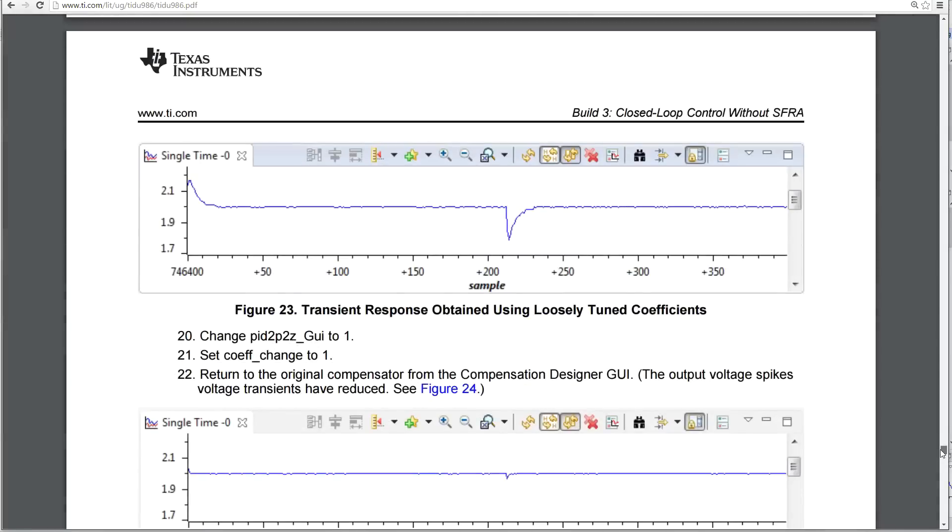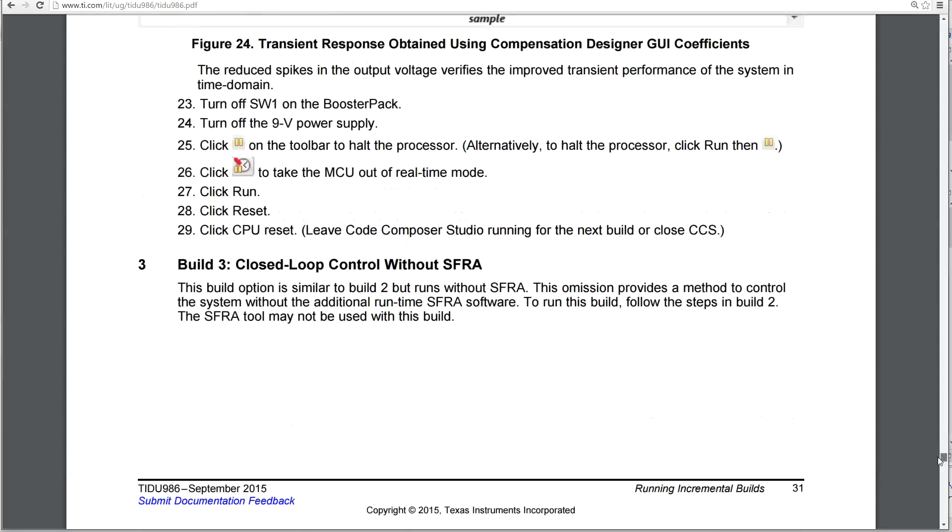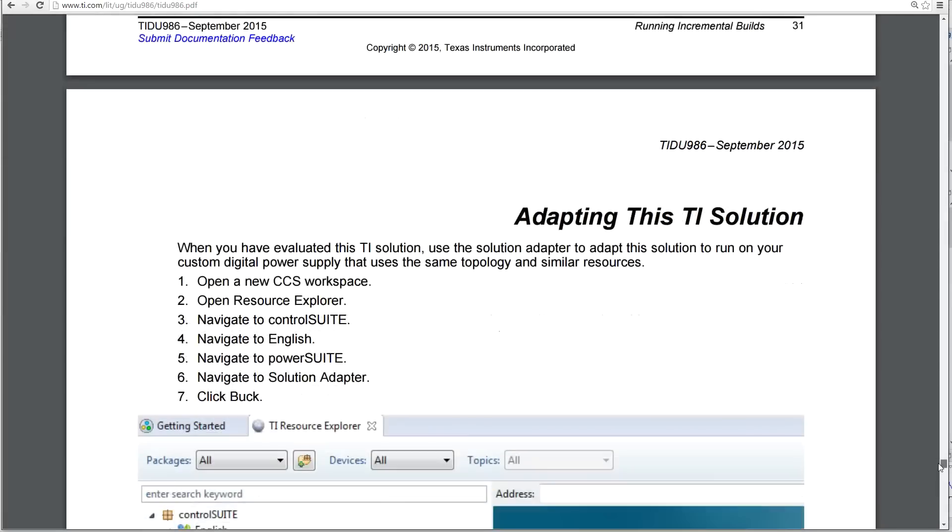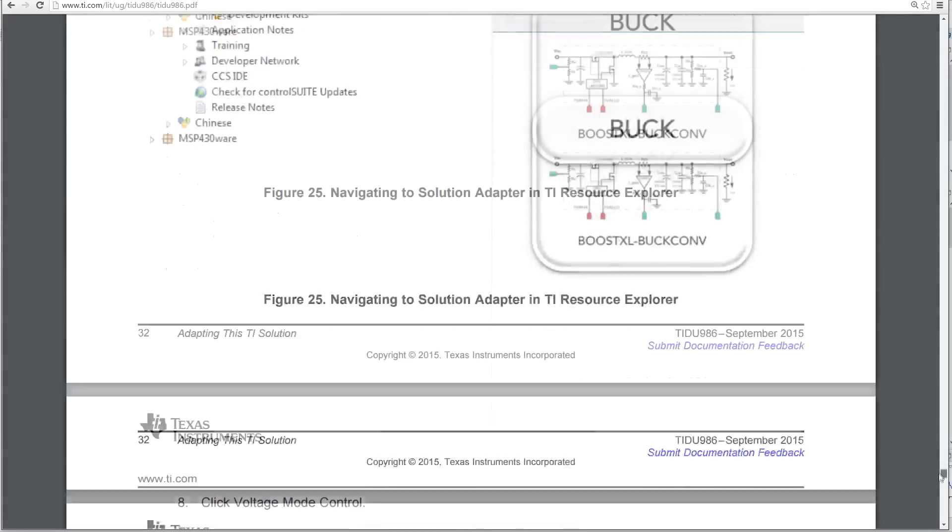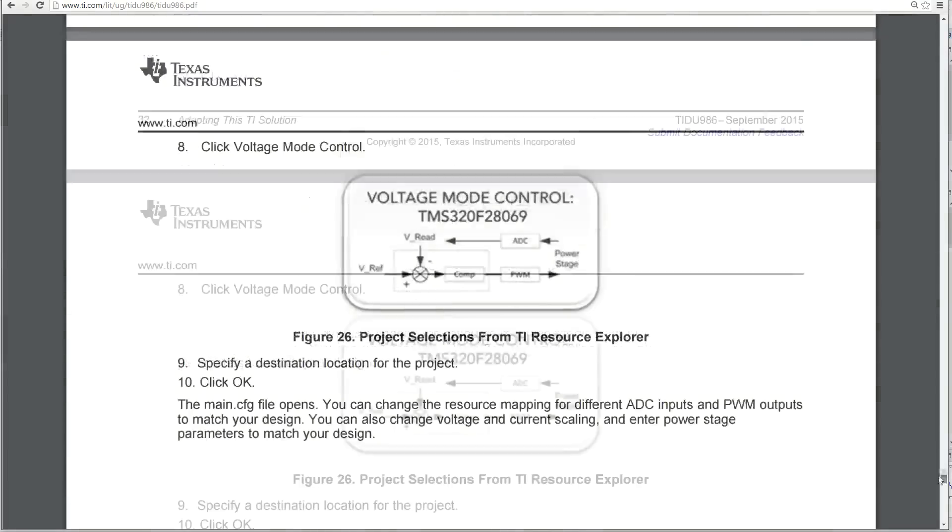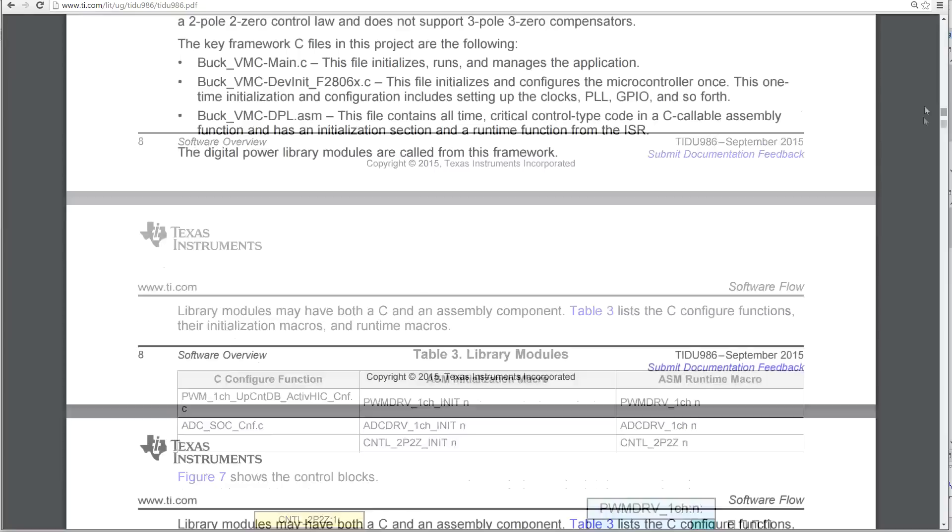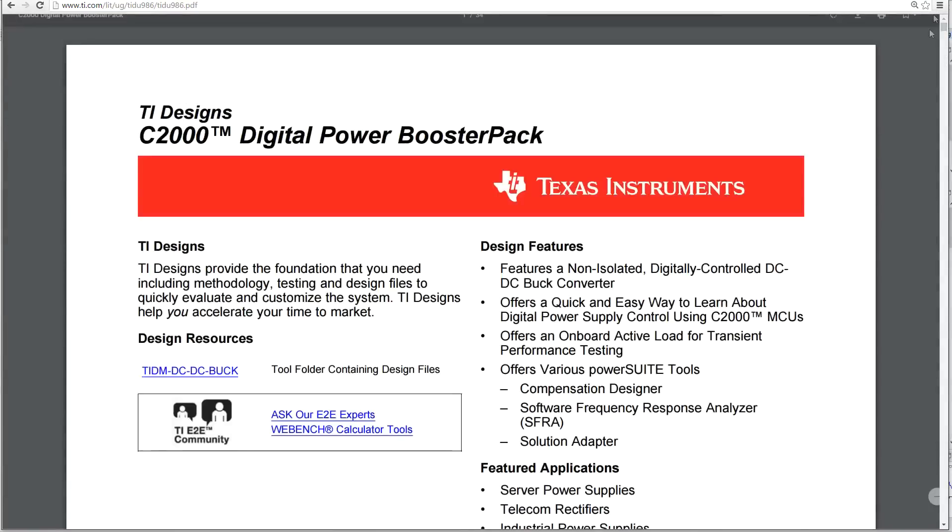And there's lots of information in PDF format for the C2000 launch pad as well. Teaching you all about it. So in summary, I don't want to belabor this. It's already going on a bit too long.